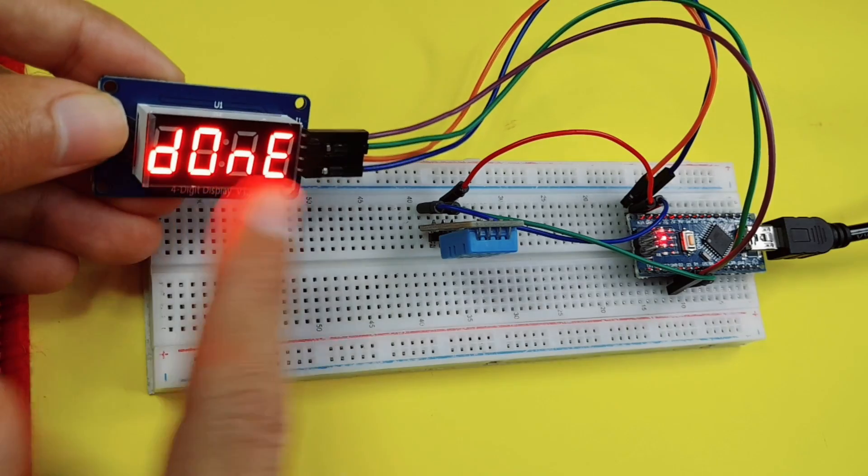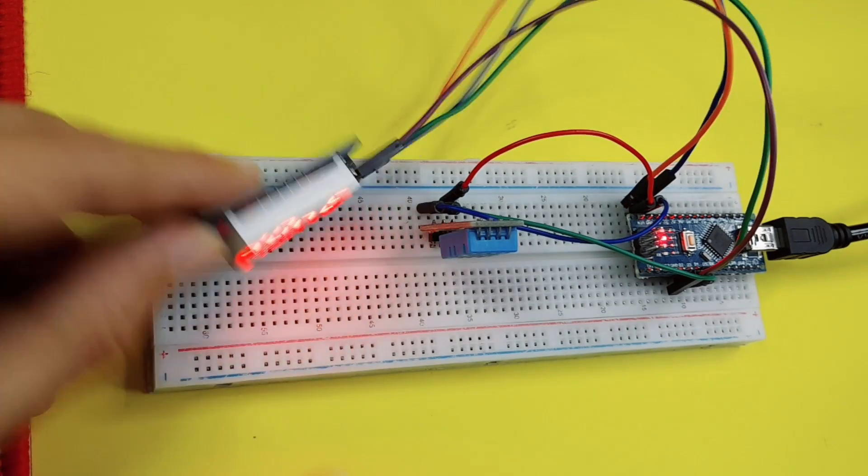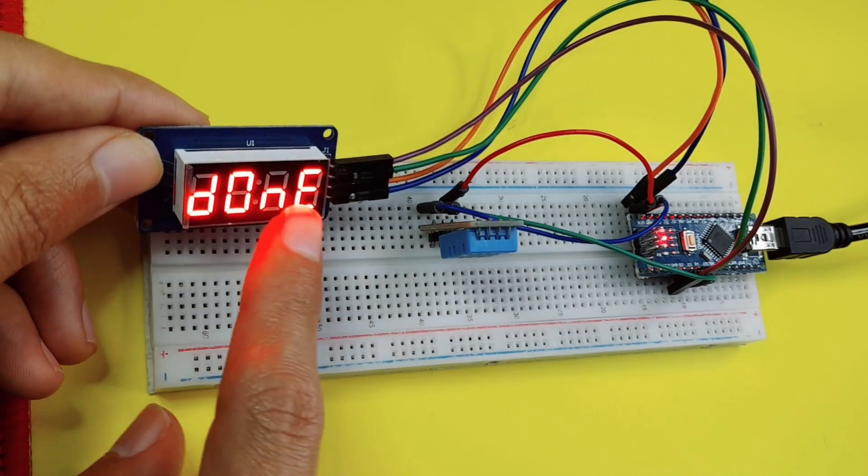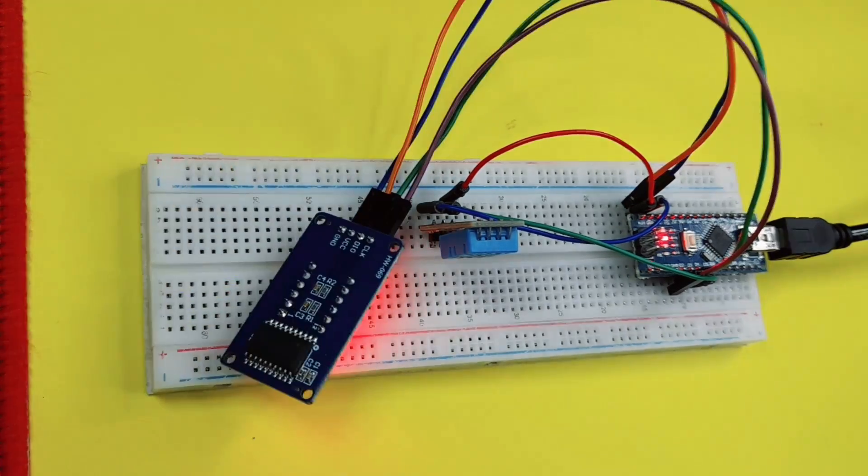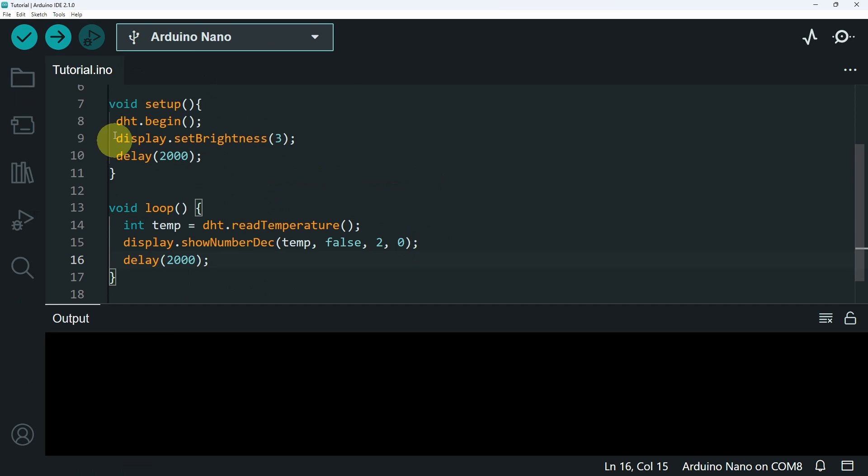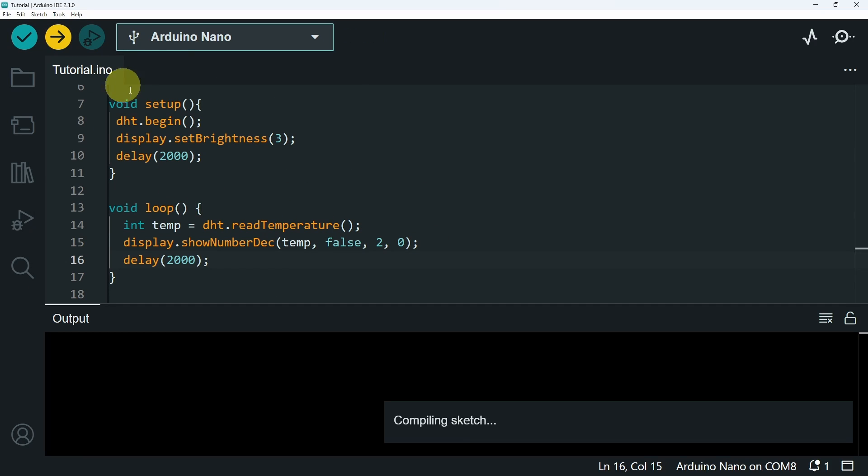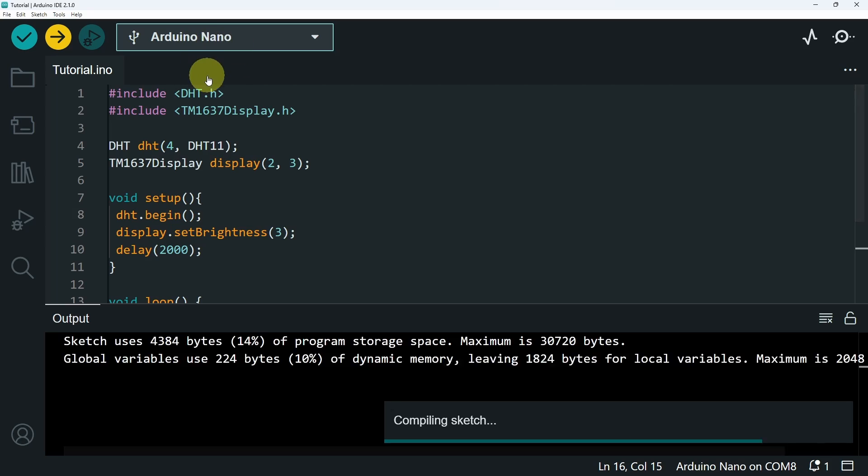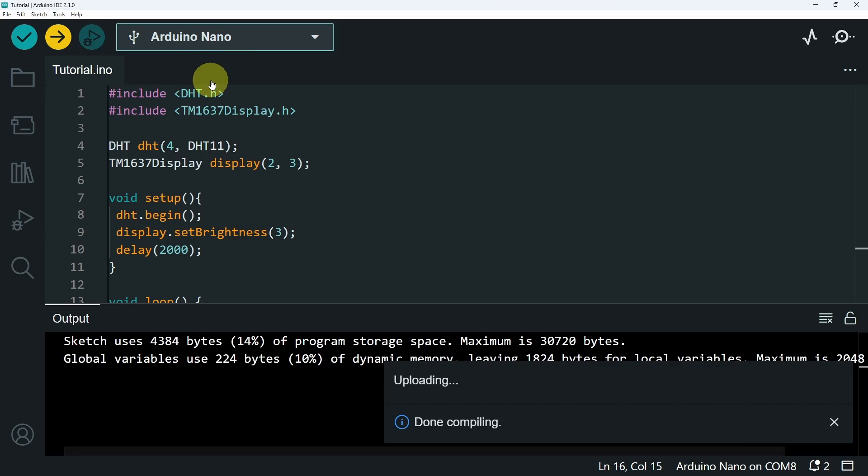because I want to start from the left side, not the right one, so that we can add the unit next to it, Celsius. To make sure that the sensor works properly, make sure to add a delay, like 2 seconds, and hit upload after selecting the board and the port of the USB cable.